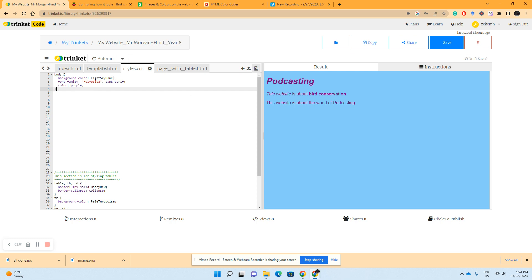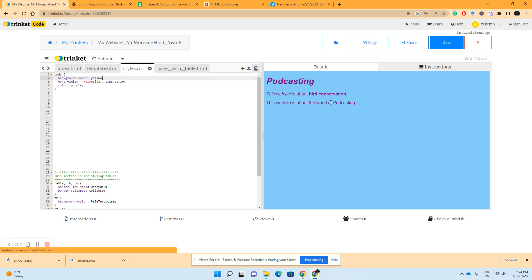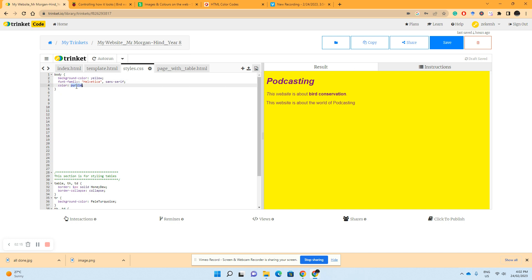Say if I change this to something like yellow, we've changed it to yellow. Or if I change this to black, we can see the change.